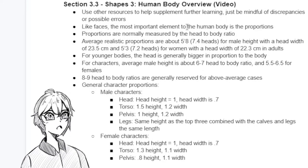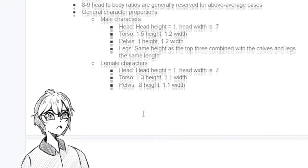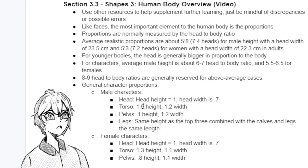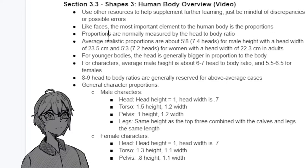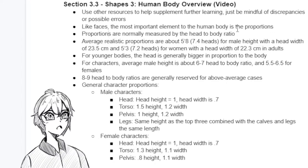Like faces, the most important element to the human body is proportions. You can have all of these things right, but if the proportions look weird, it's going to be the thing that stands out most on your character. So above all else, keep proportions in mind and make sure your character looks overall balanced. Proportions are normally measured by the head-to-body ratio — the length of the head in regards to the body — and that's the standard of measurement used across characters in concept art and character design.